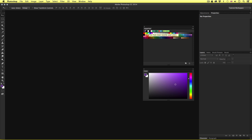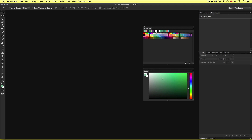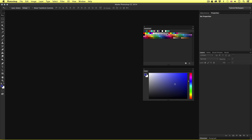On the top of the swatches panel, we have a color history. Here in CC 2014, every time we select a color sample it will appear in this bar. As we continue to select colors, they will move along. Here we have 16 samples. This gives us a chance to recall a recent color choice.